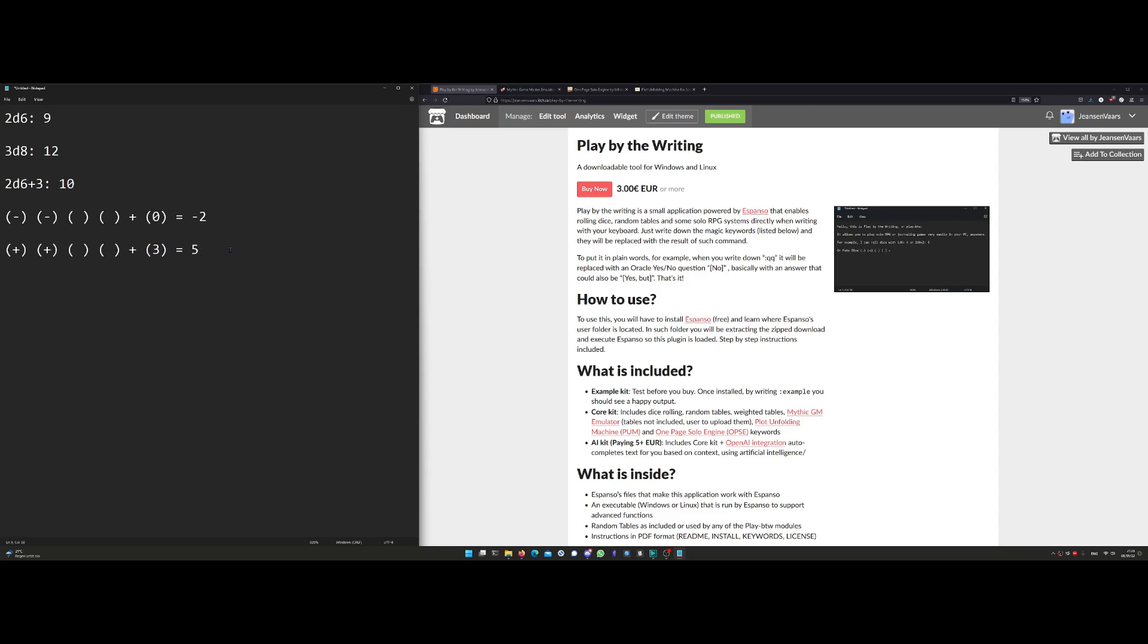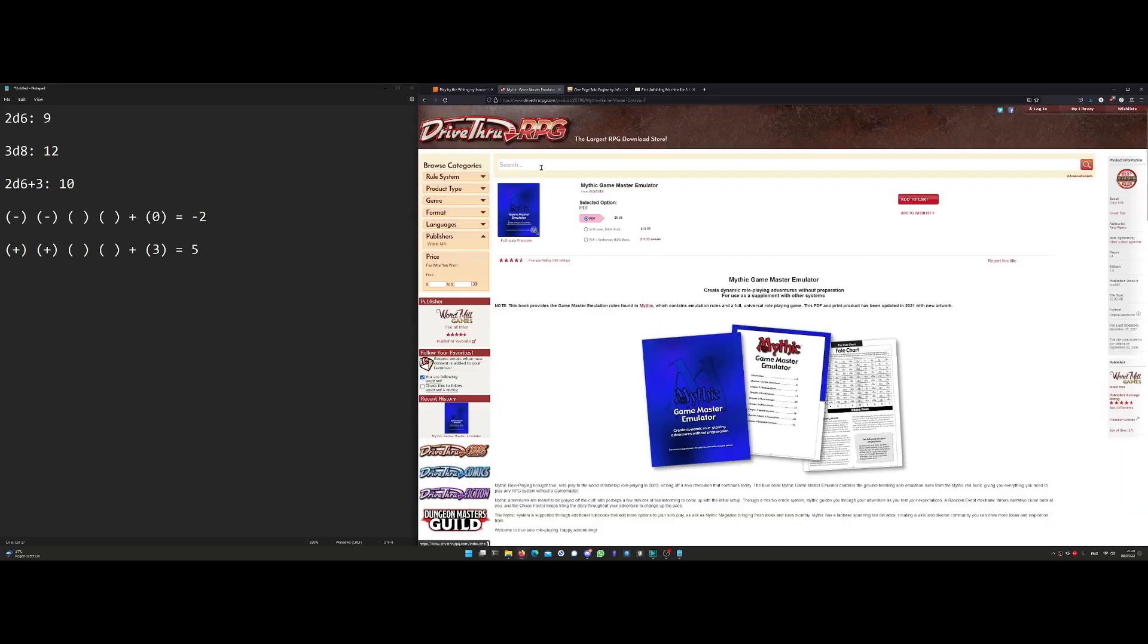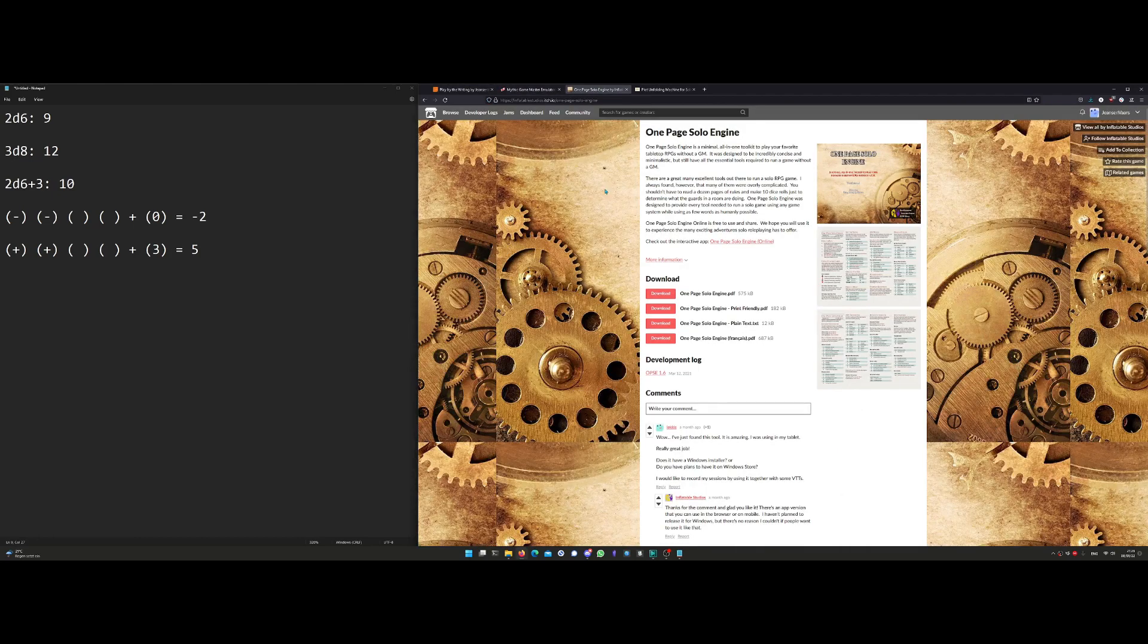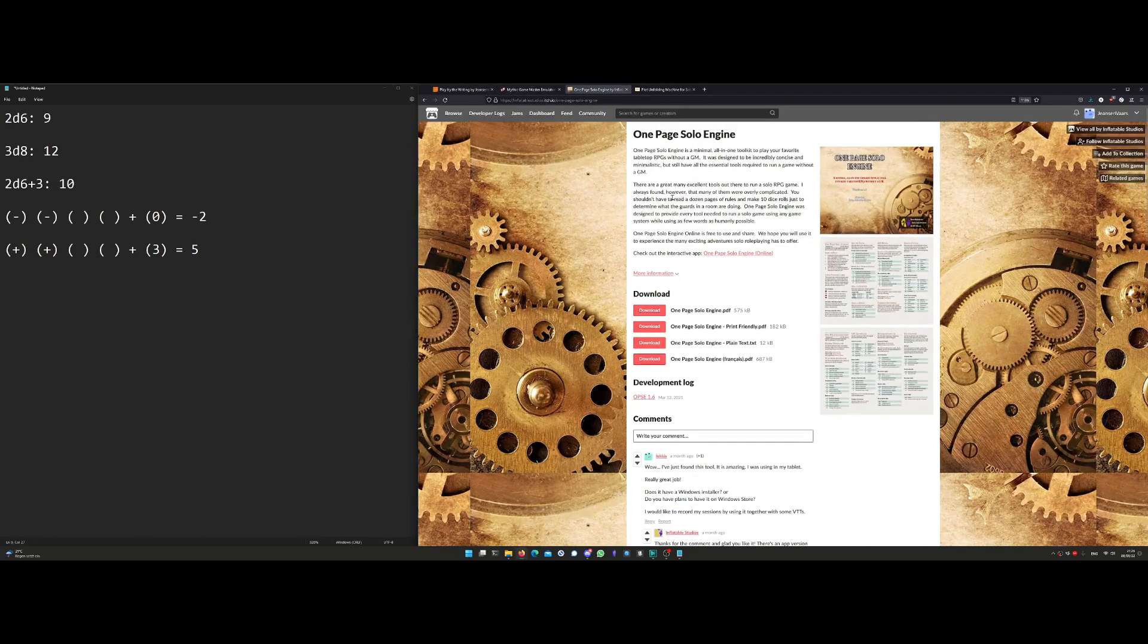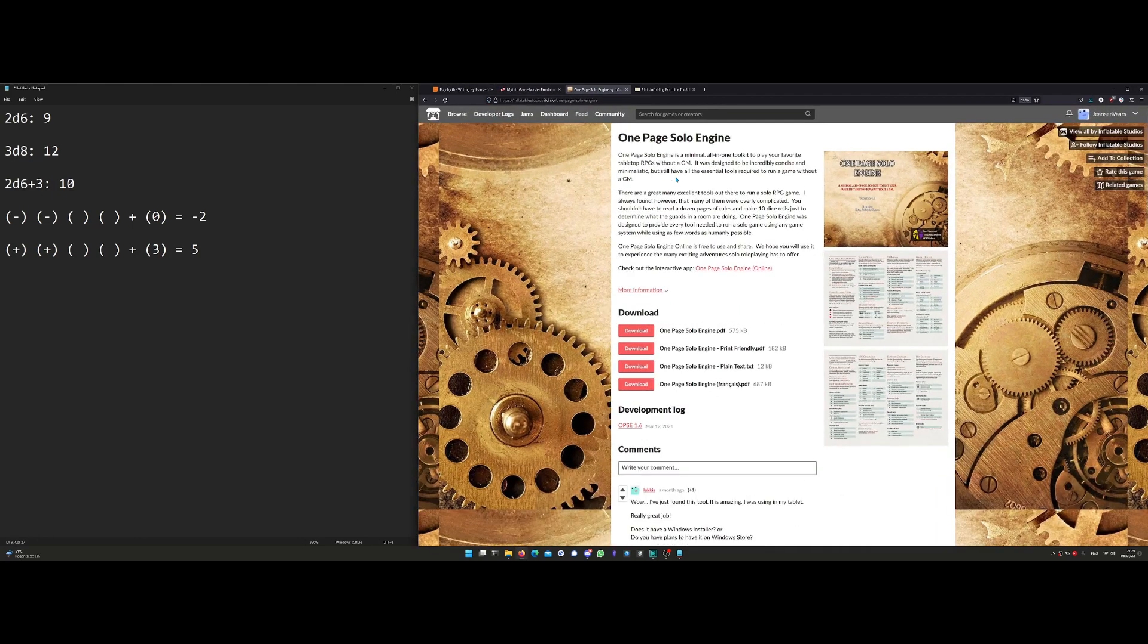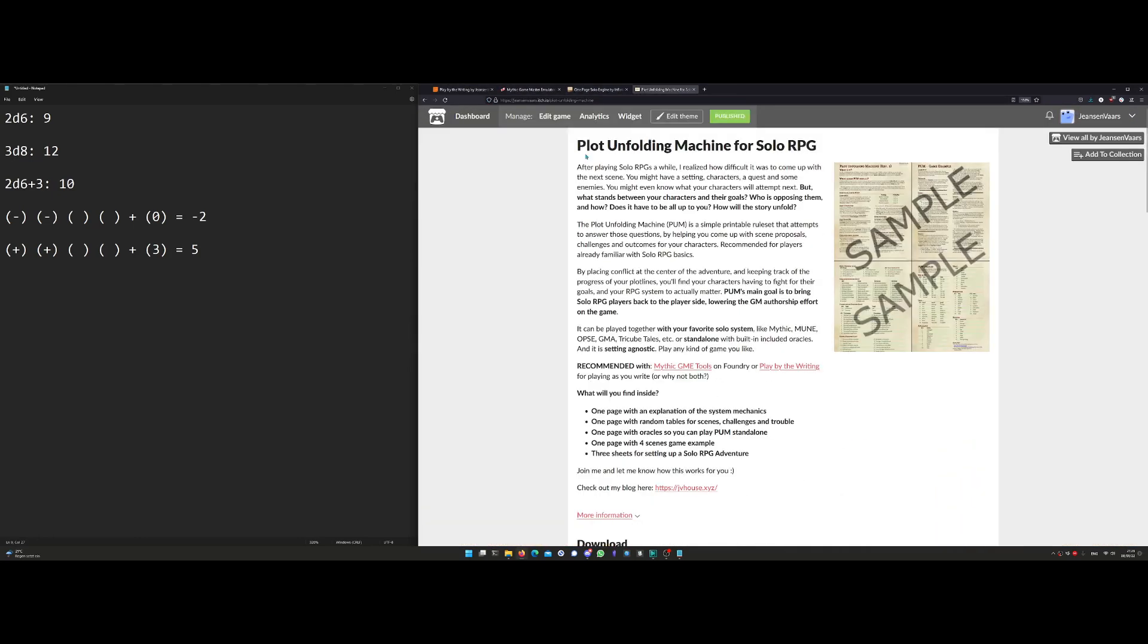It also includes three solo RPG Oracle systems. One of them is Mythic Game Master Emulator, another is One Page Solo Engine, and the third is Plot Unfolding Machine, which is my own homebrew for playing solo RPGs or journaling games.